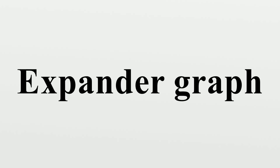That is, we have Au = Du, and u is an eigenvector of A with eigenvalue λ_1 = D, where D is the degree of the vertices of G. The spectral gap of G is defined to be D - λ_2, and it measures the spectral expansion of the graph G.